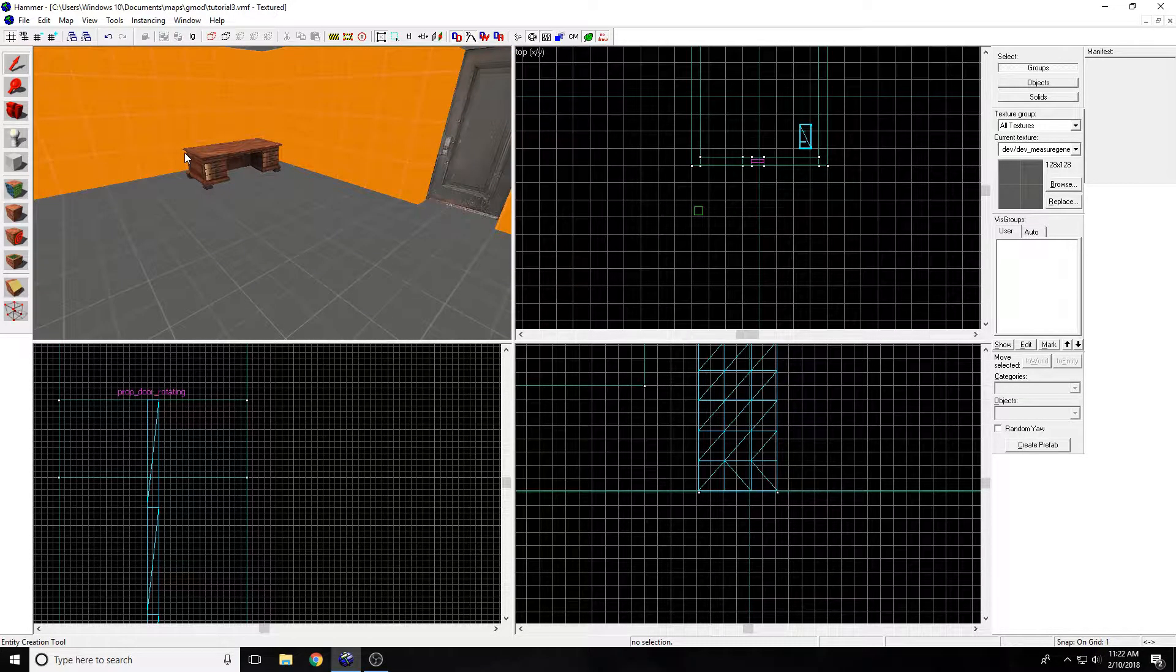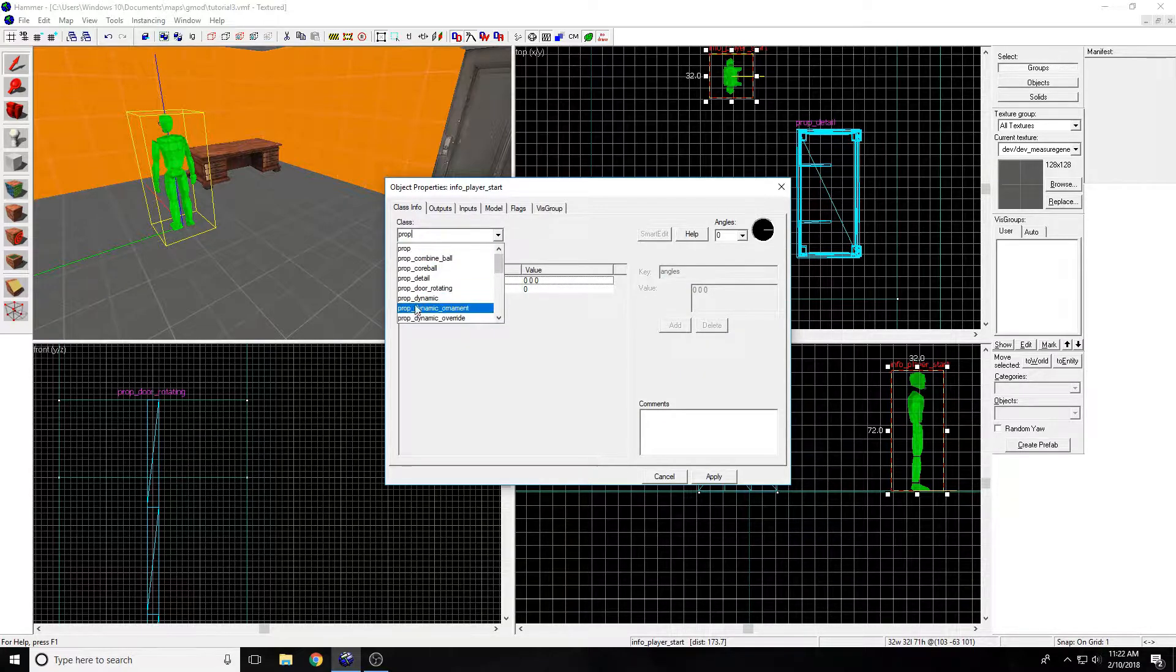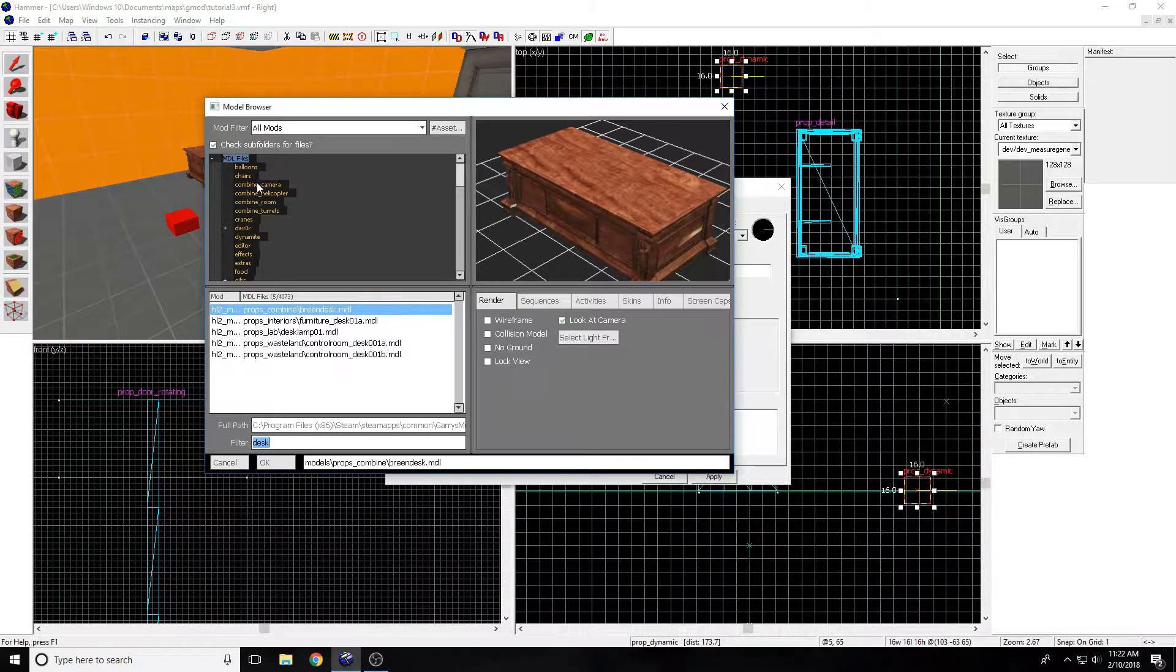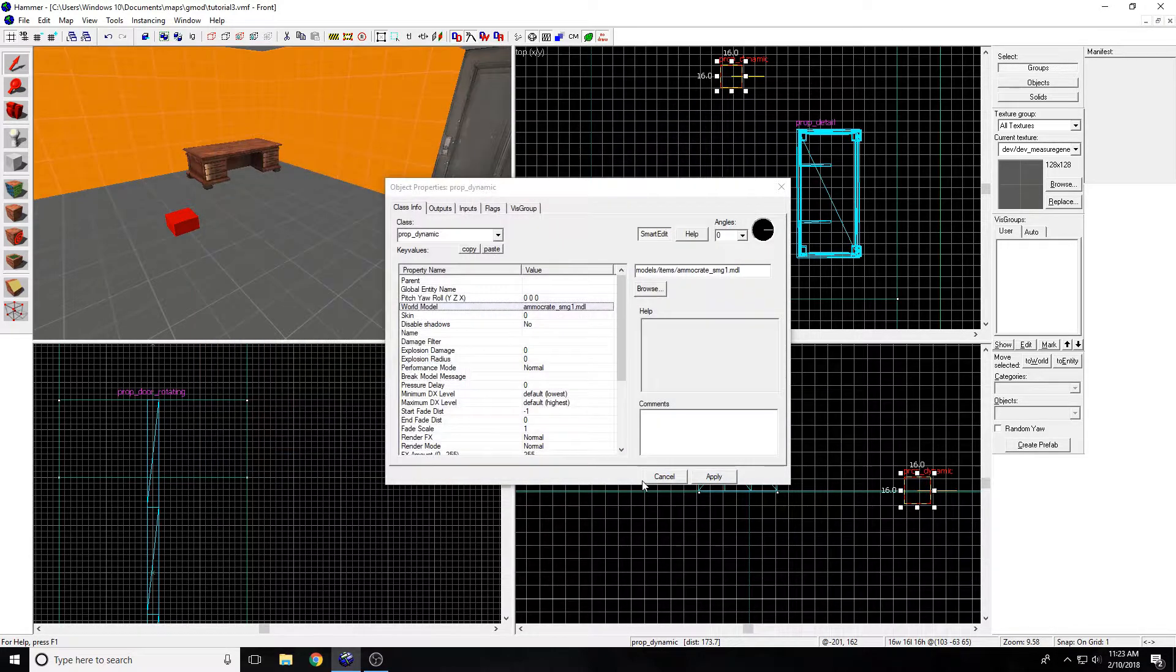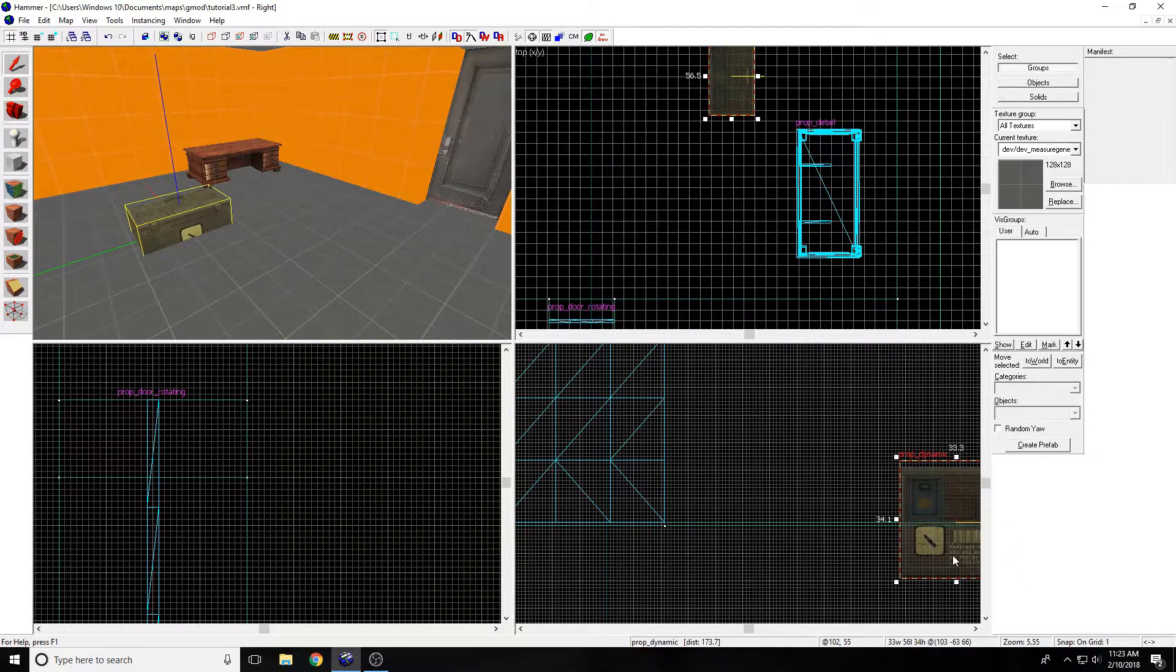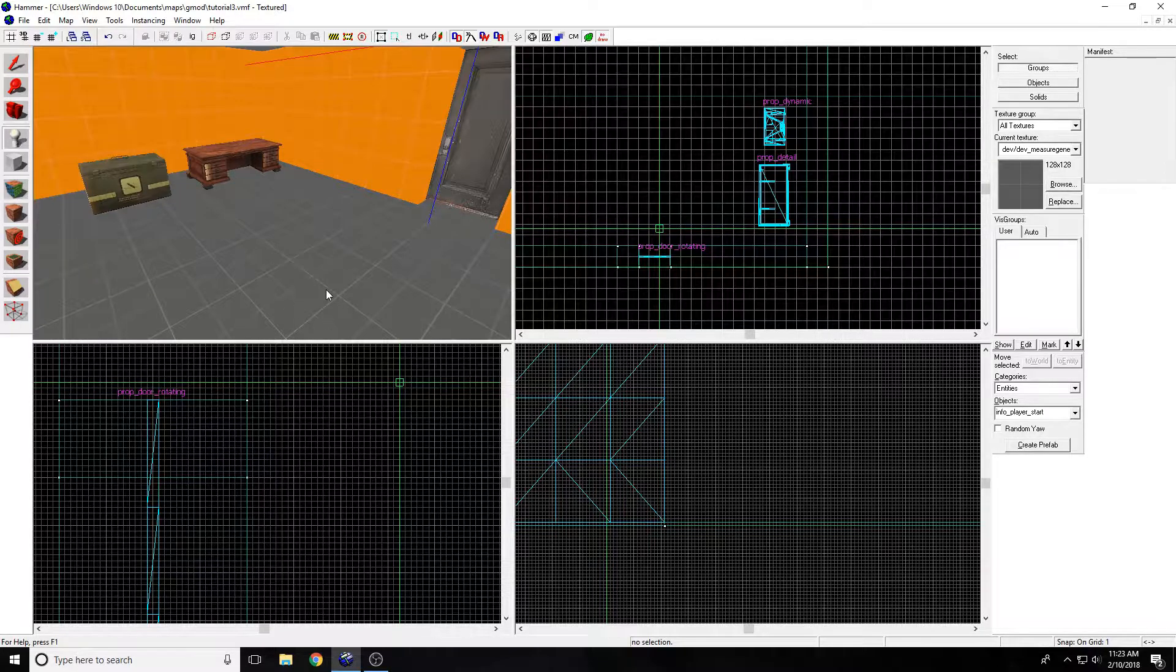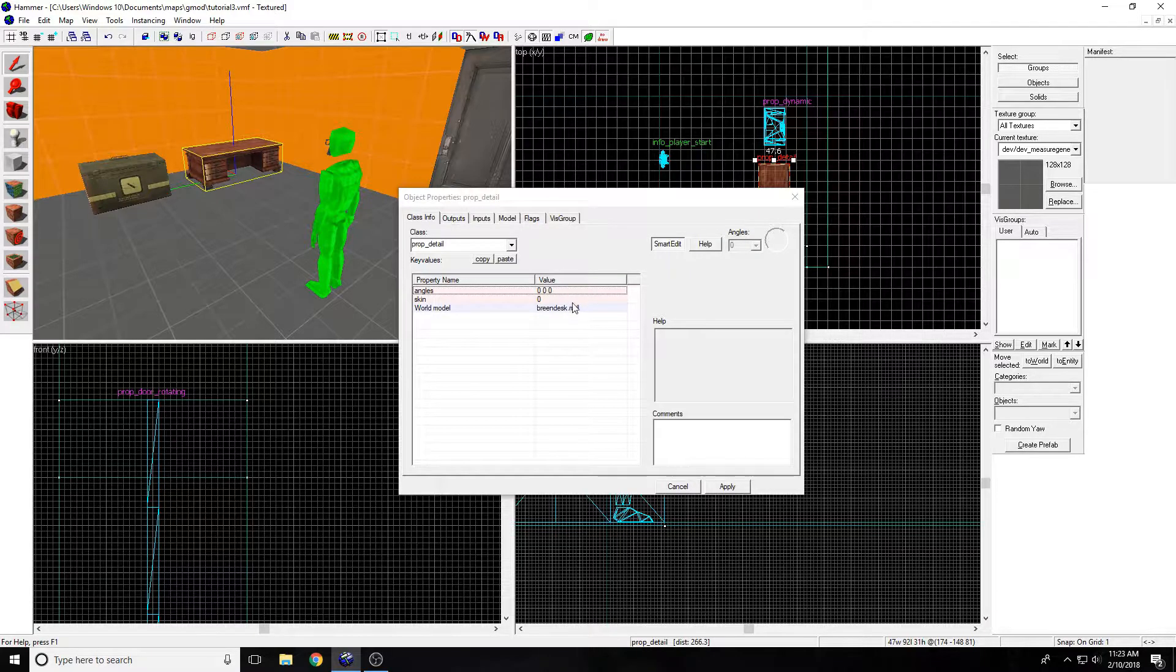With the prop detail, you can't really move it. We also have the prop dynamic. It's basically the same, except you can change more properties of it. I'm just going to do ammo crate, apply. I'm just going to move it up and move it over here. Then I'm going to create a third one.